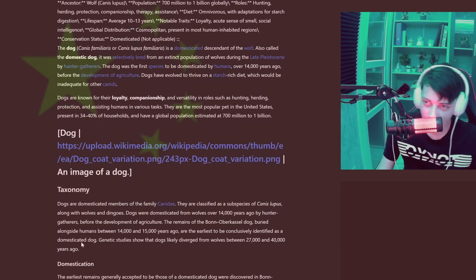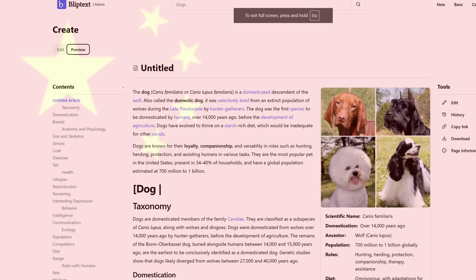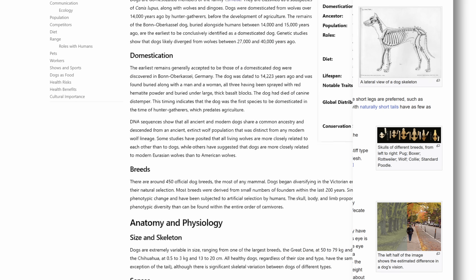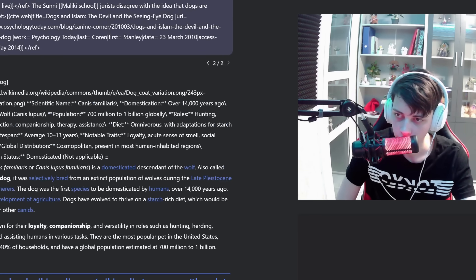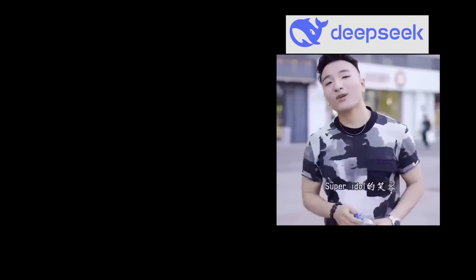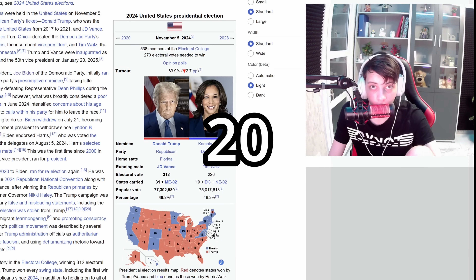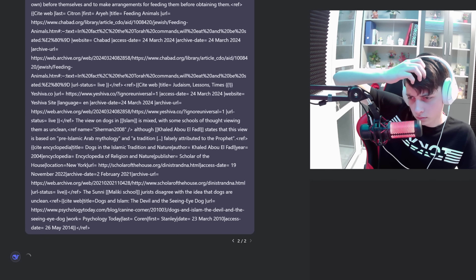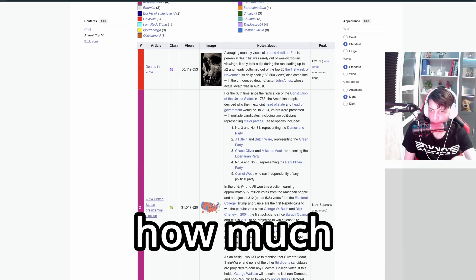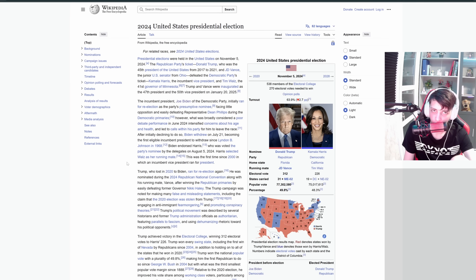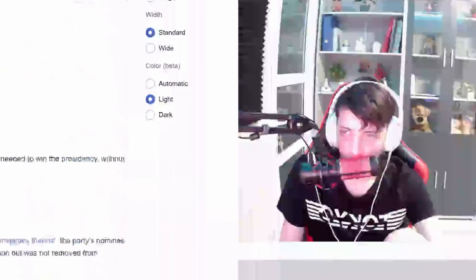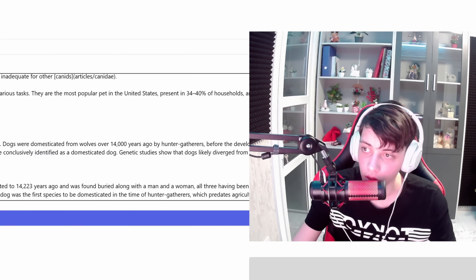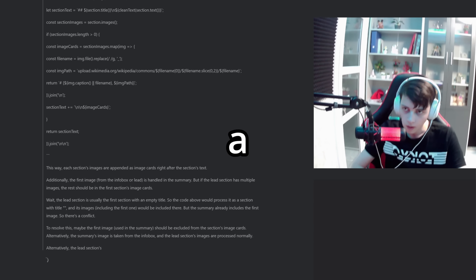DeepSeek properly translated the Wikipedia article for dogs to a Bliptext page, including images — I was amazed, until I realized it didn't actually include the images on the site no matter how much I yelled at it. It also started refusing to convert political content like the 2024 presidential race. Then we ran into content length issues — I basically gave the AI dementia. After yapping for 10 minutes about why I was not going to write a parser, I ended up writing a parser.